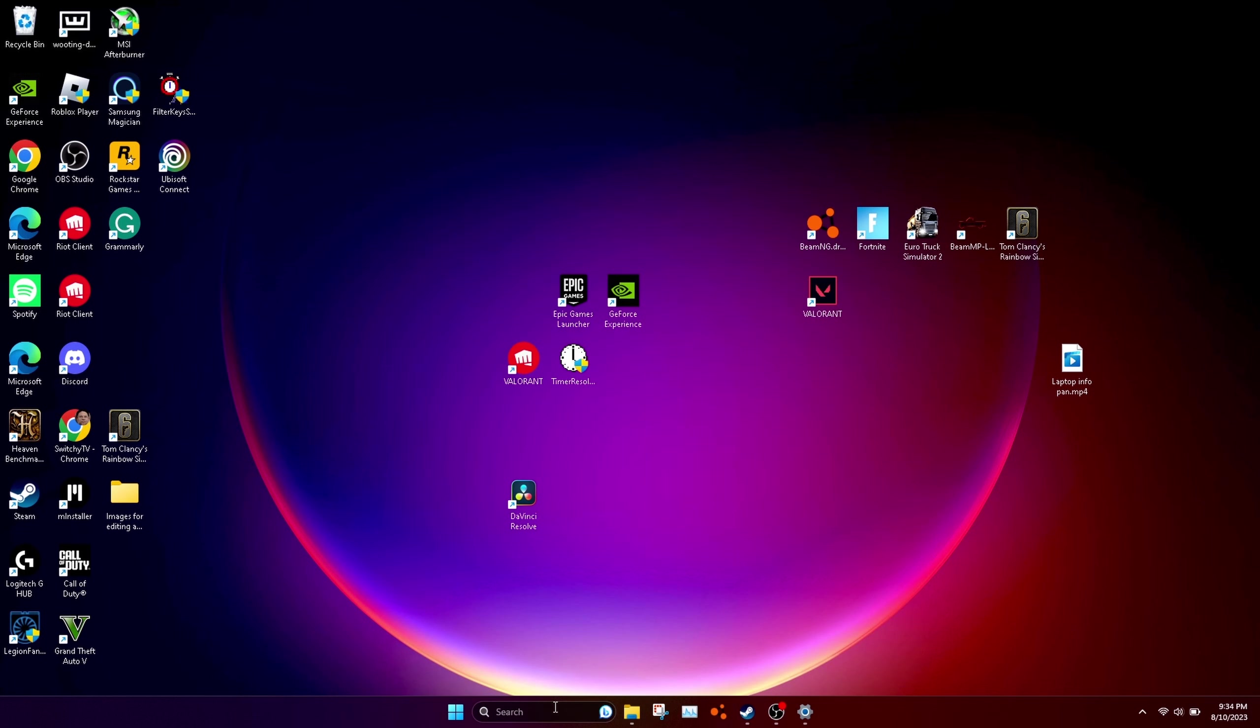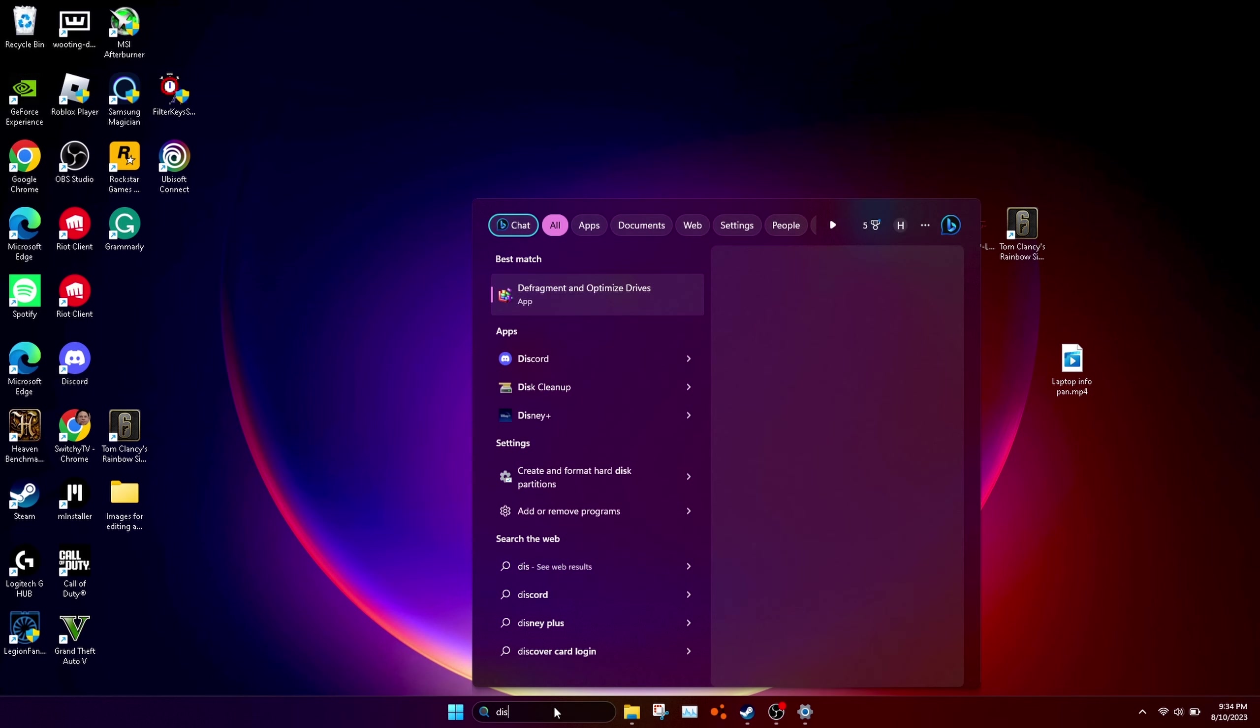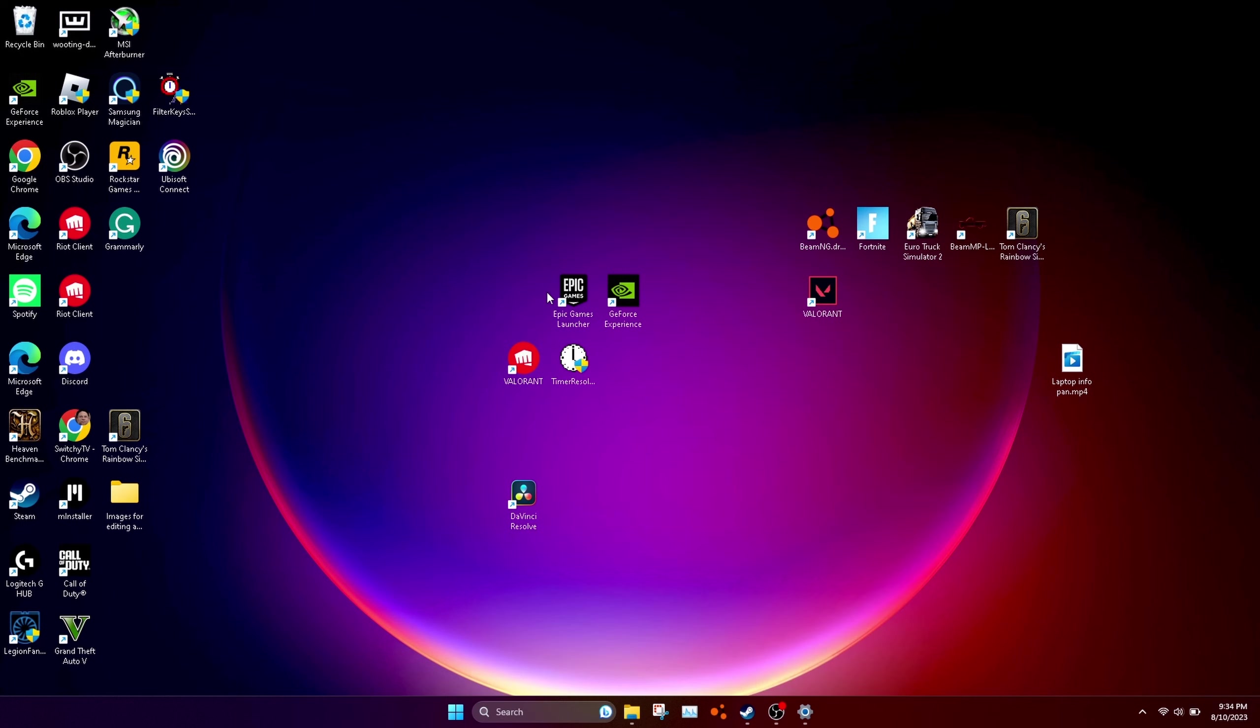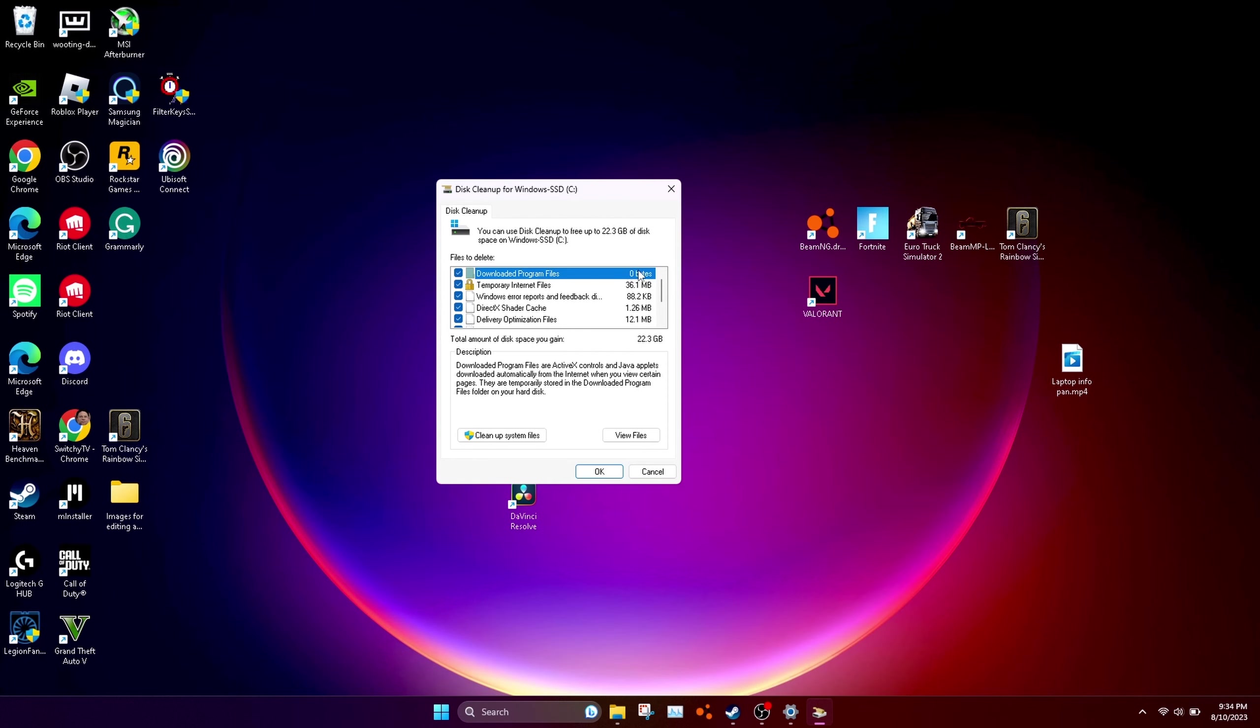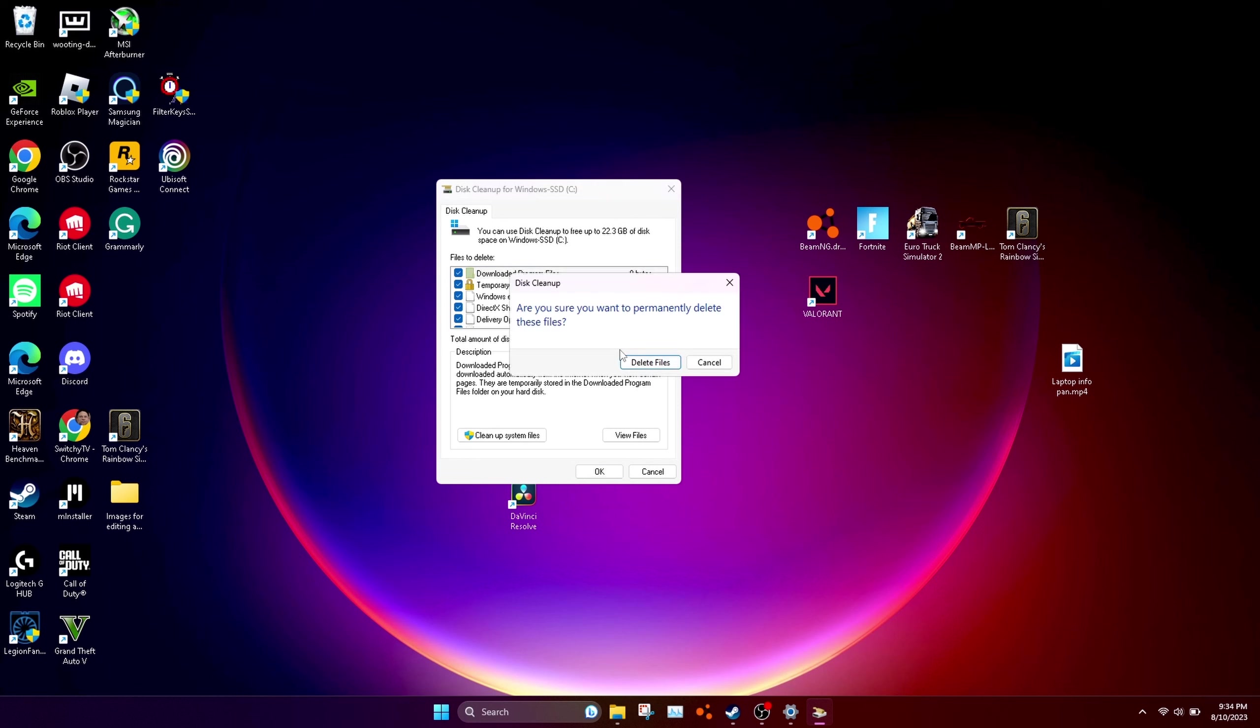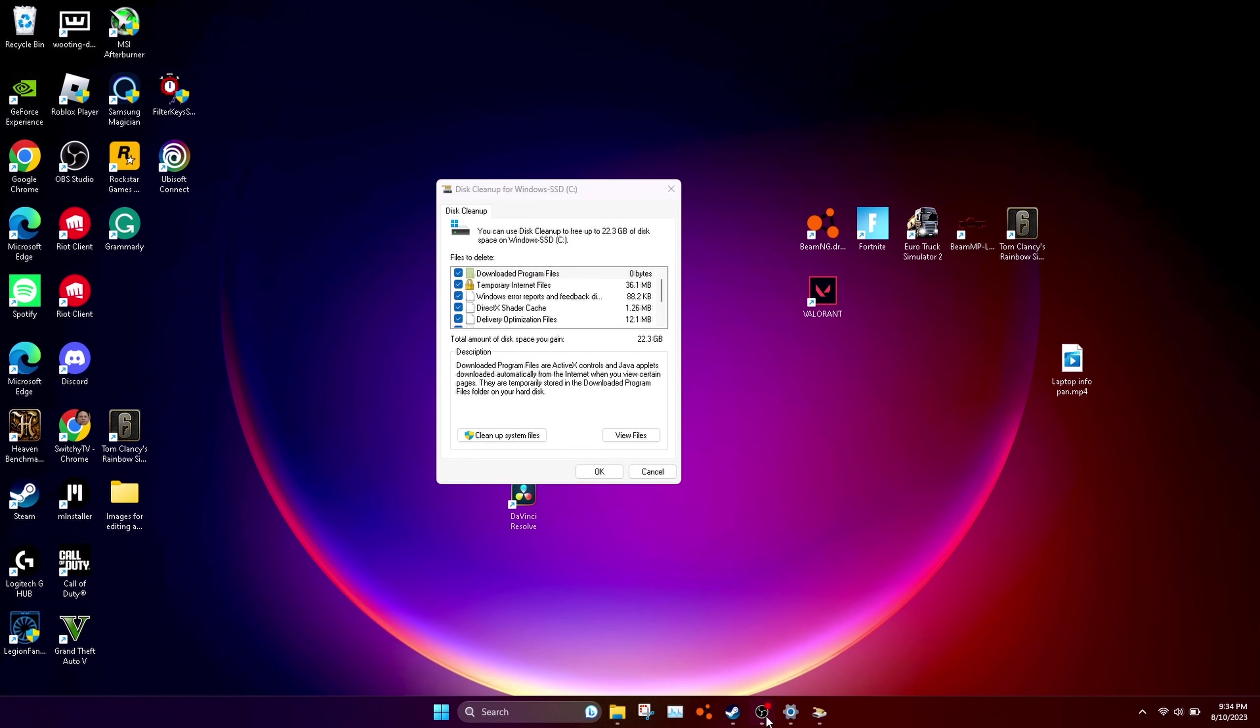Search disk again and click the first one this time. Check mark every single one that you need to check mark. Then click clean, then okay, and then click delete files.